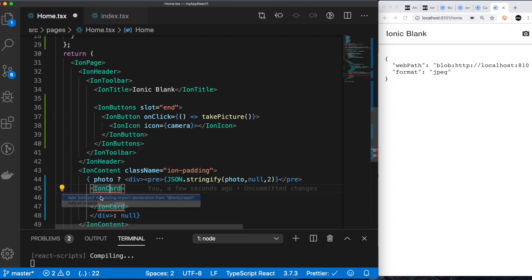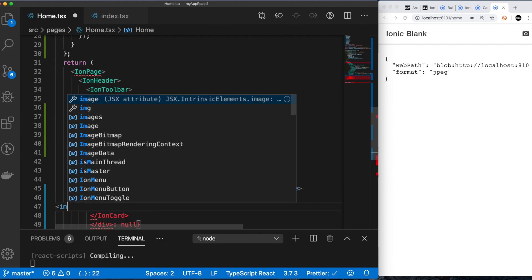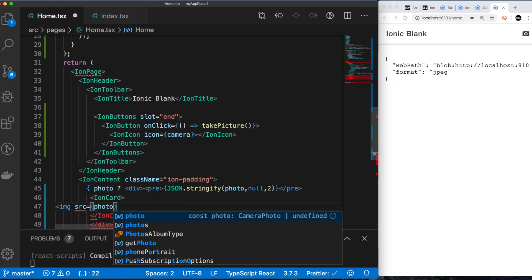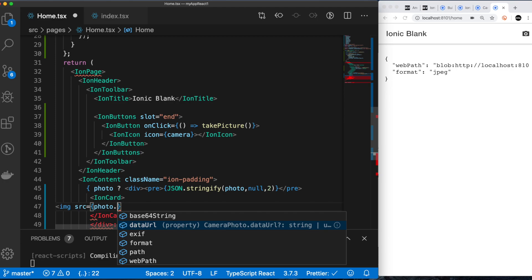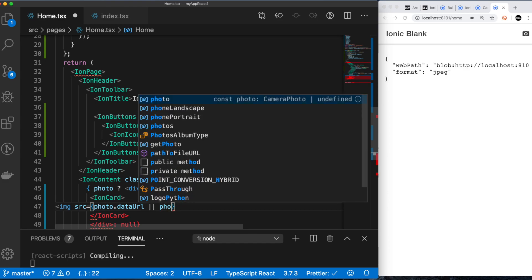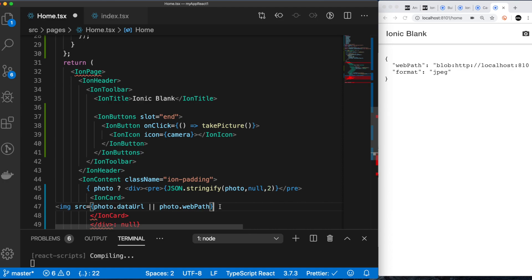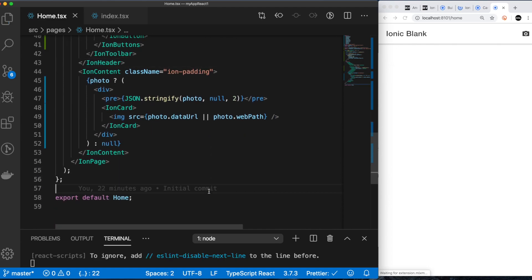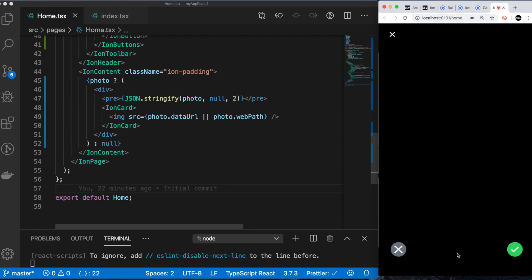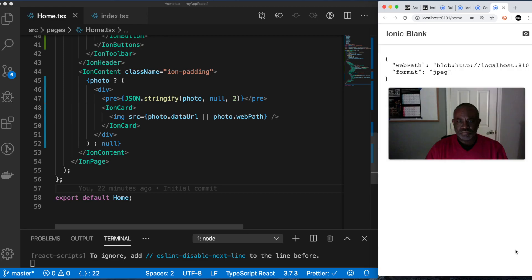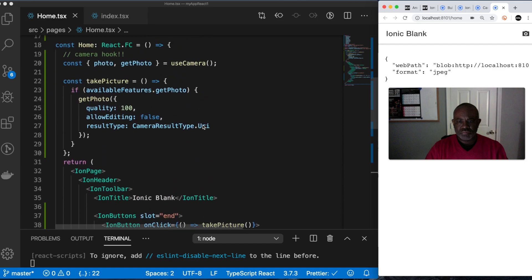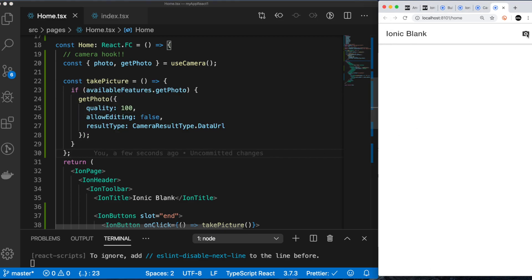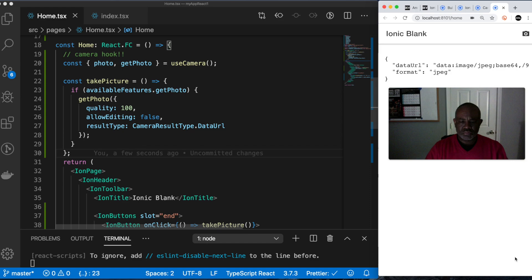We're going to use the ion-card component — you've got to load these. Tools that help you automatically import things will save you a lot of switching between your code and the documentation. Here we're using a simple image tag. We take the results from the photo object and load them into the image. You can do this with either the data URL or the web path. So I'm saying: if I got the data URL or the web path, take whichever one I got and load it in. Let's see what we get — we'll take another picture, the image gets rendered, and we get pretty much the same result with the data URL too.